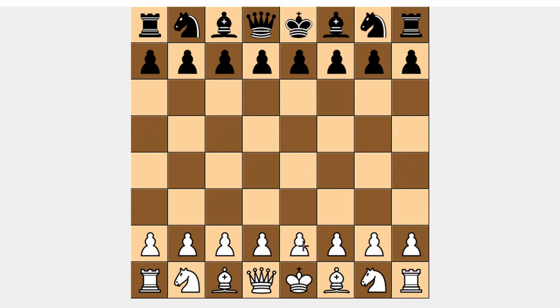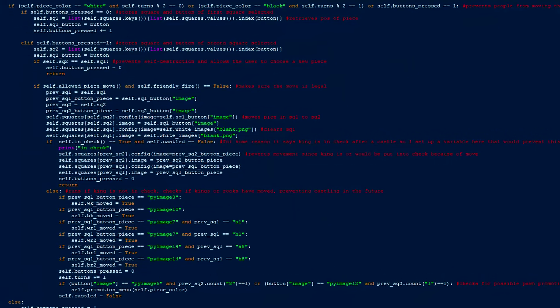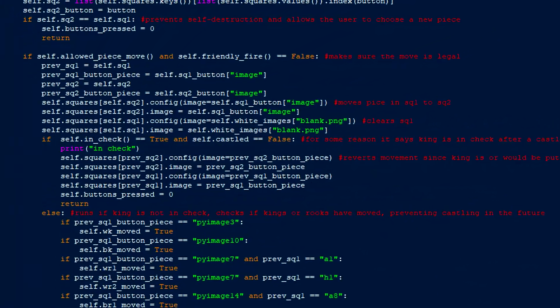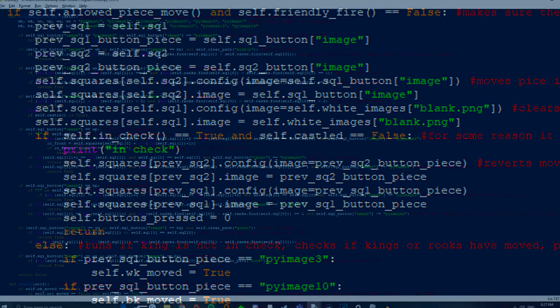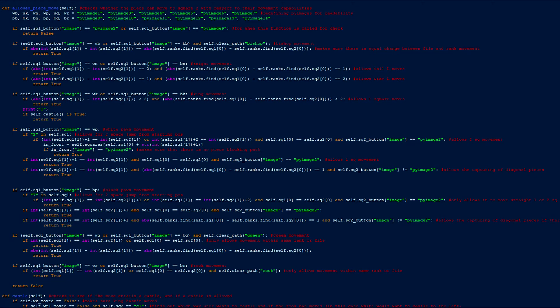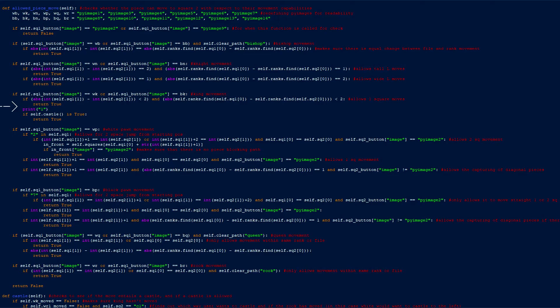Let's select the pawn on E2 instead and move it to E4. Since the two squares are different this time, the program then runs the functions allowed piece move and friendly fire in an if statement to see whether the move is allowed. Allowed piece move finds out what piece is displayed on the first square selected and checks to see if that piece is allowed to move to the second square by triggering piece-specific if statements. For example, to evaluate whether a king was allowed to move to the second square, I would check and see if the change in rank and file of the two squares selected was less than 2. In this case, a pawn is allowed to move forward two squares if they are still in their starting position and if there is no piece directly in front of them, so the function returns true.